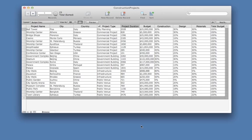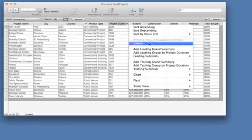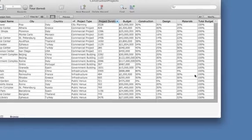In this example, we have a table of public construction projects. To chart the length of these projects, right-click your mouse in the Project Duration column and select Chart by Project Duration.